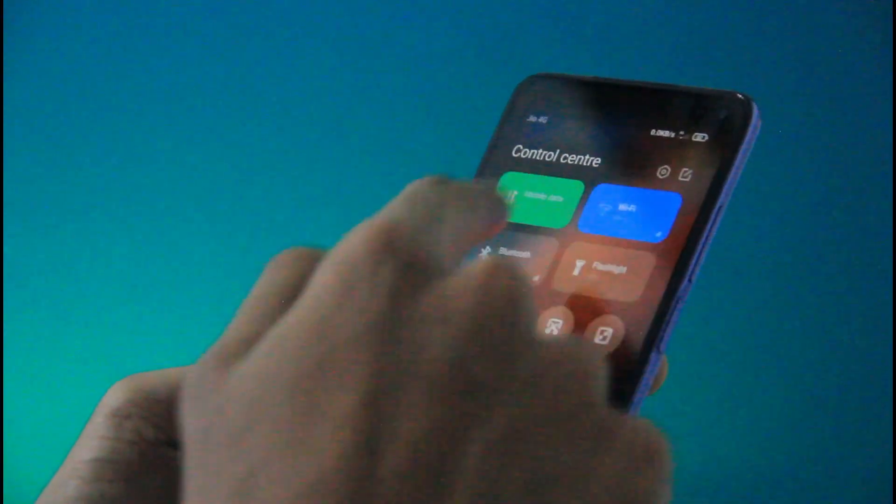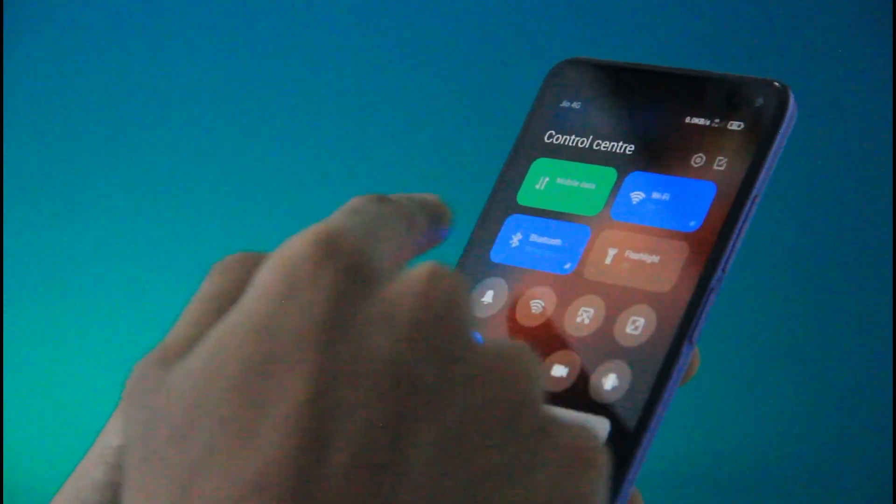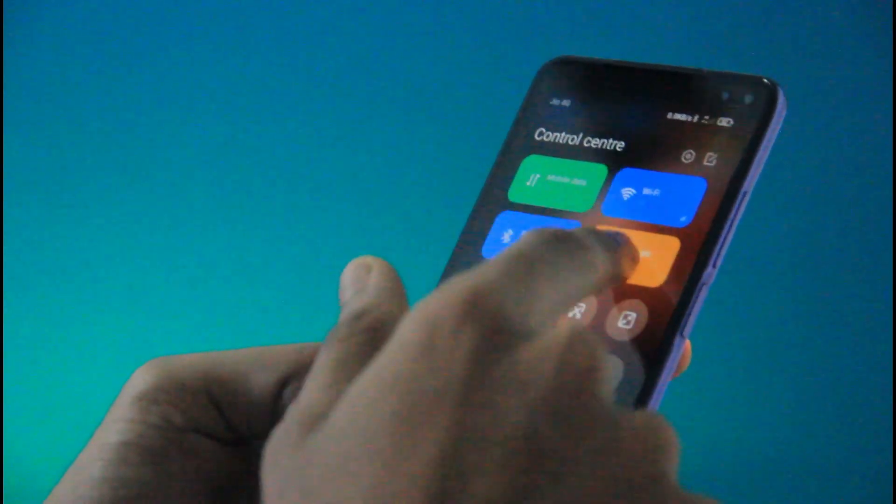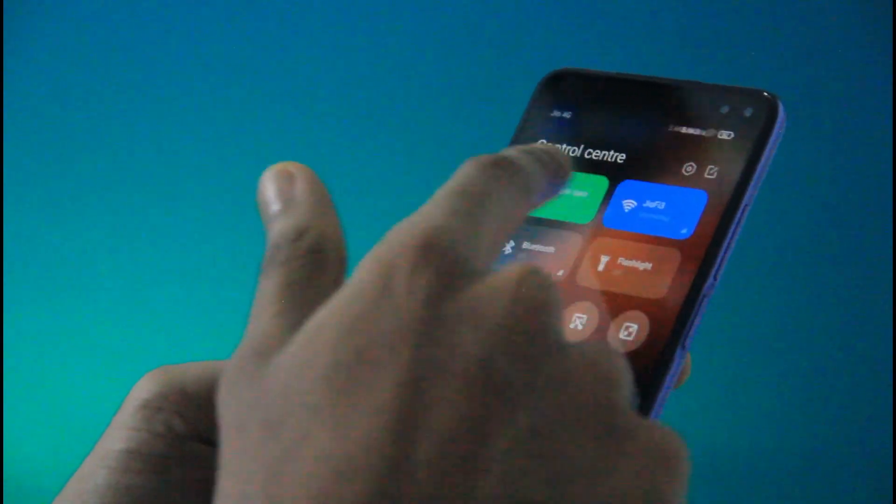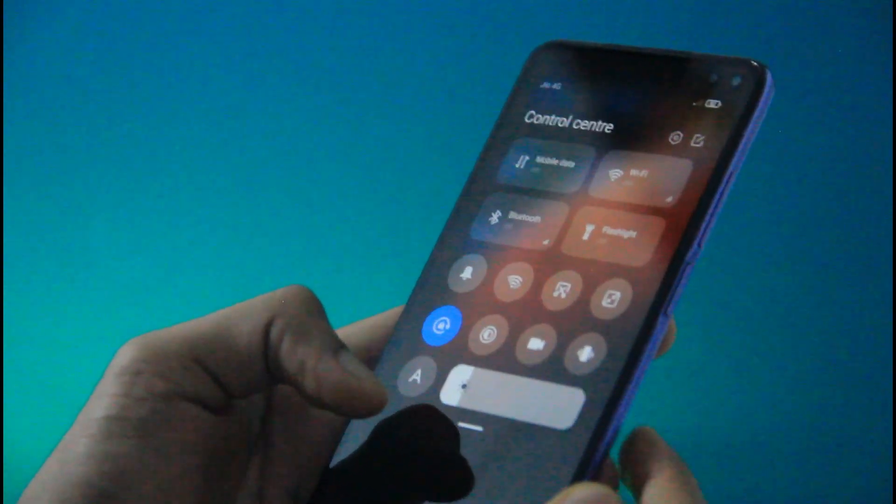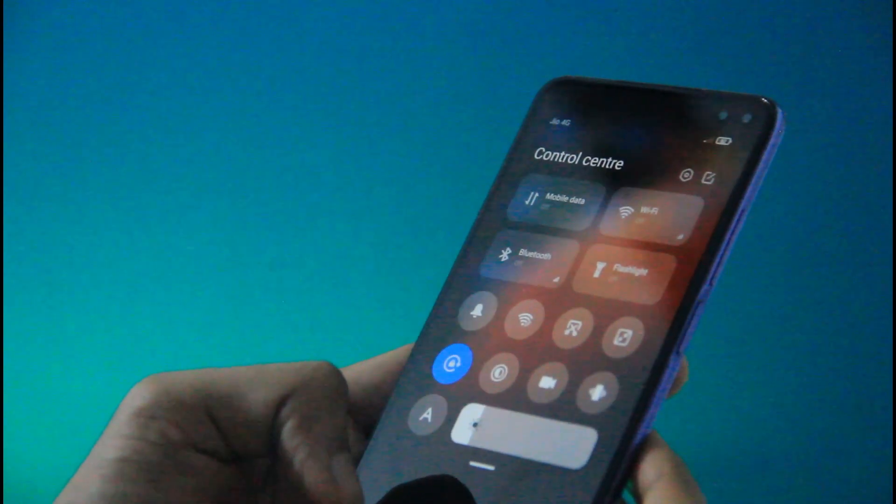We can edit this animation in the control center. We have mobile data, wifi, bluetooth, flashlight. The user interface is very interesting. This is a new feature in MIUI 12.